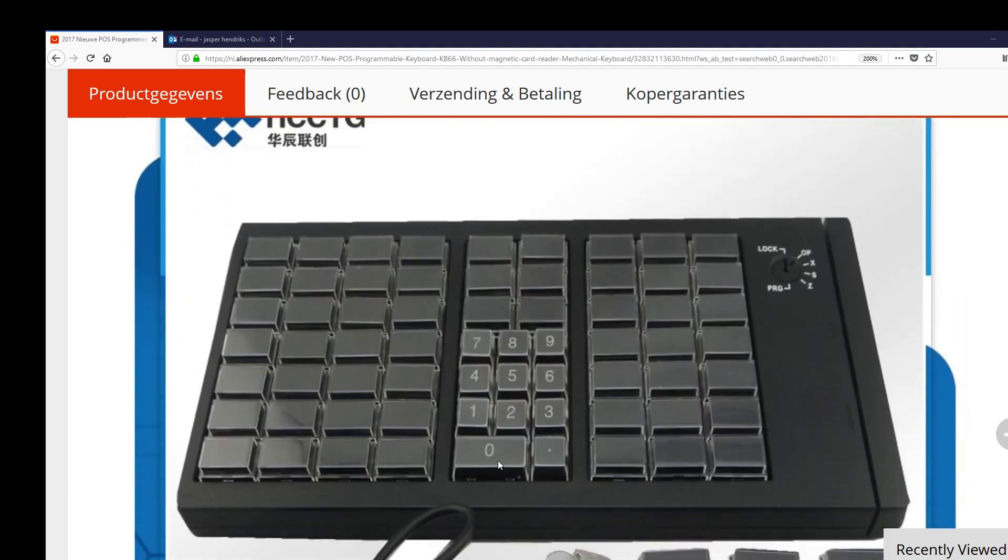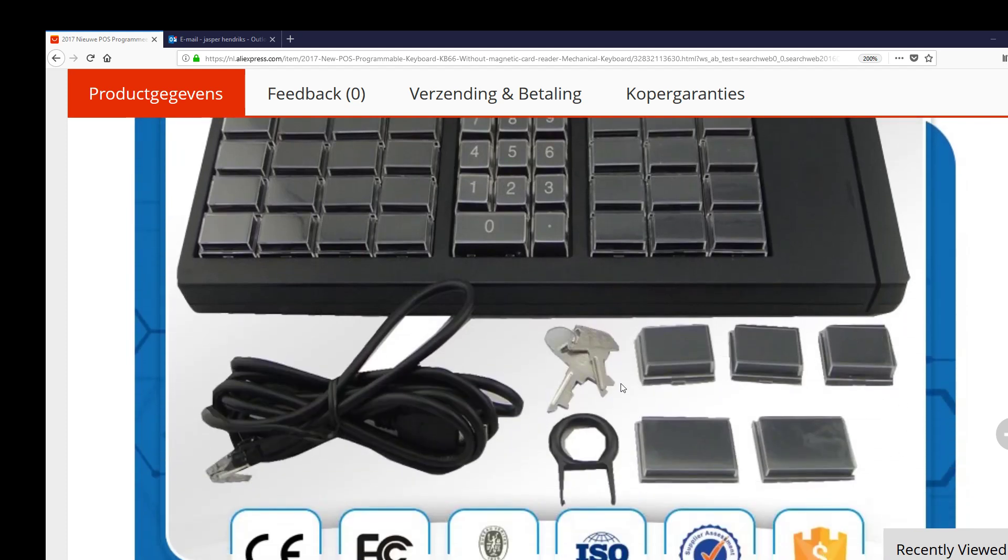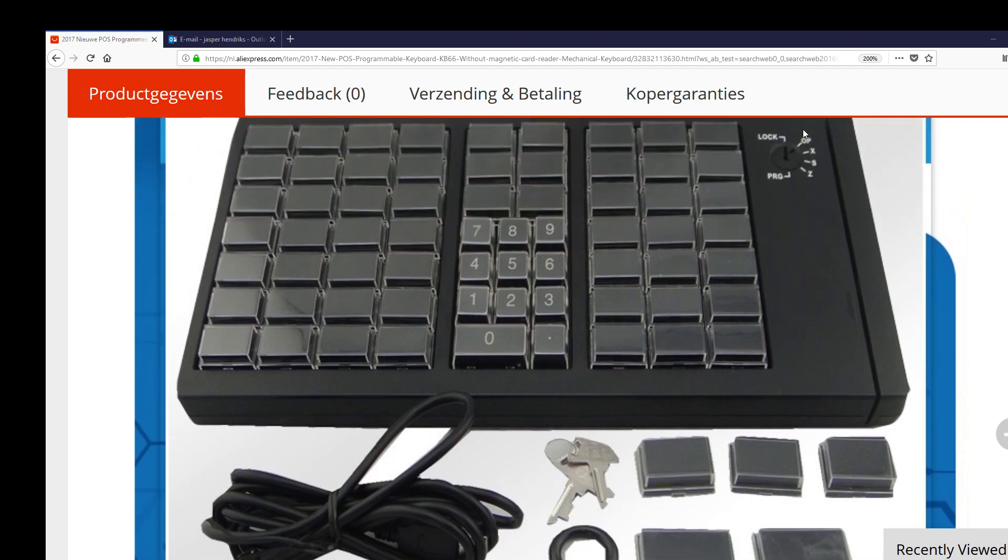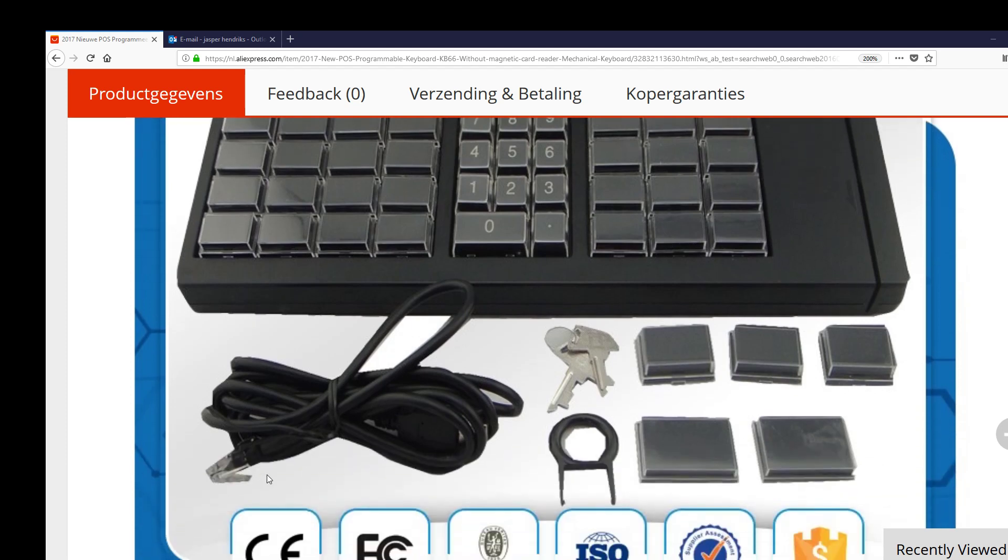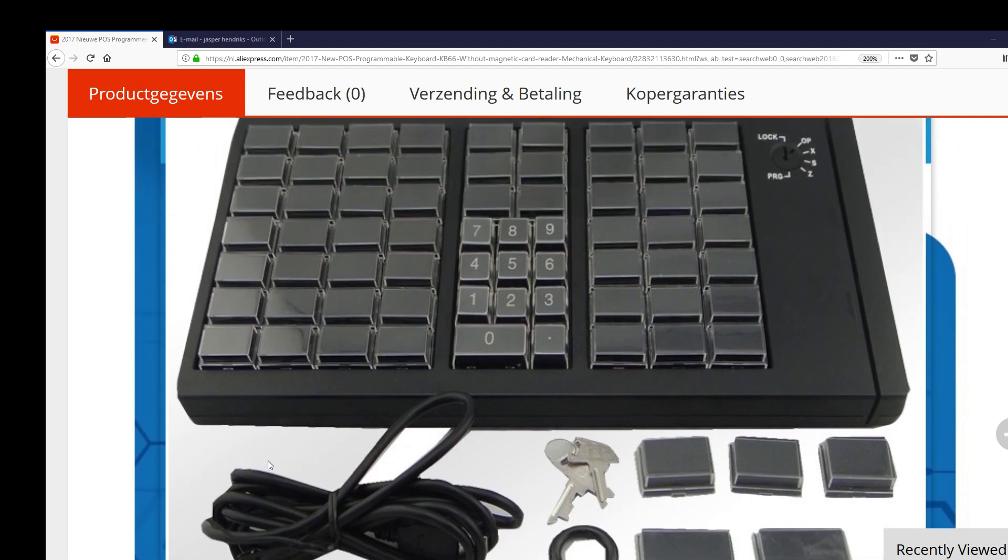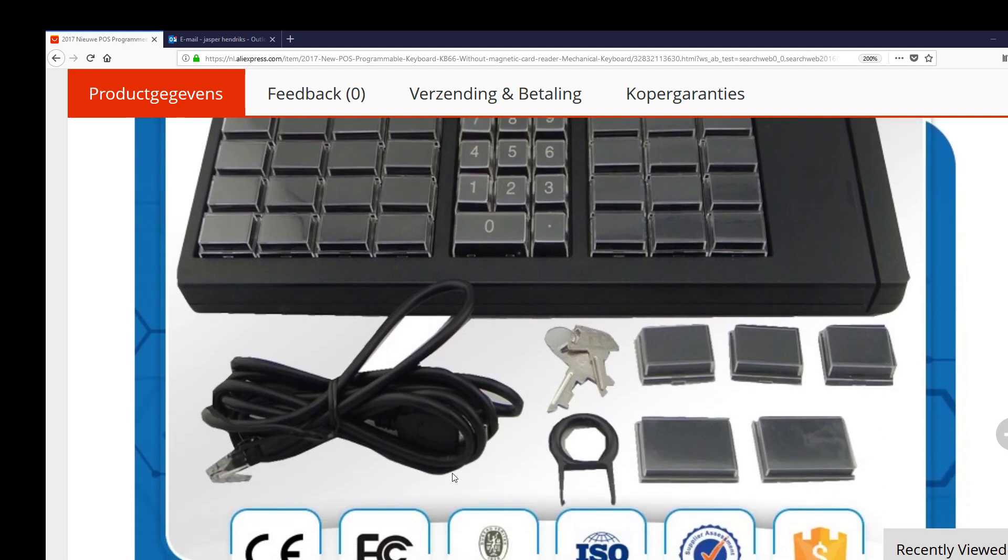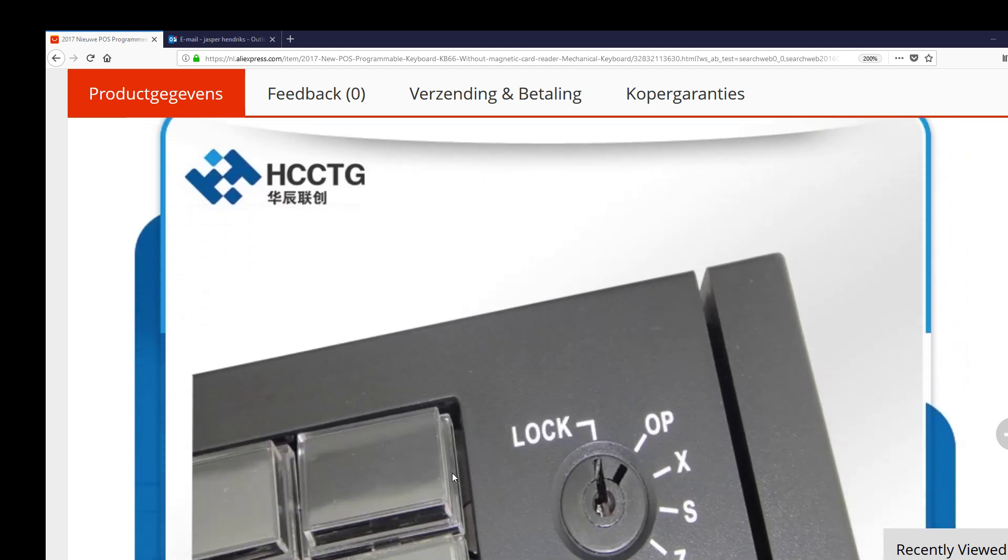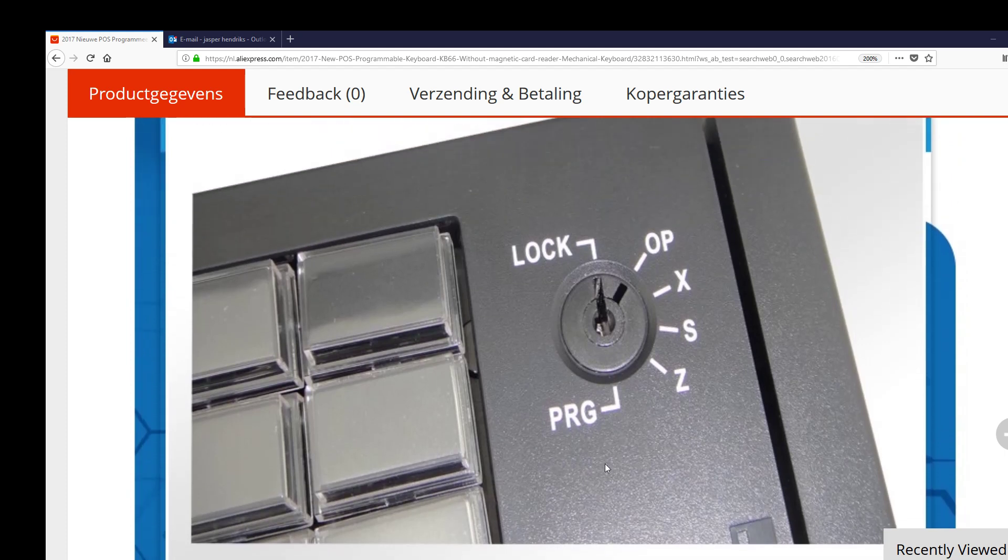It has 66 keys with some spare keycaps delivered, a small tool to take out the keycaps, a key to program different layers, and a USB to RJ45 cable. The RJ45 goes in the backside of the keyboard and plugs into a USB slot on your PC. It has a card reader function, but I'm not using it.